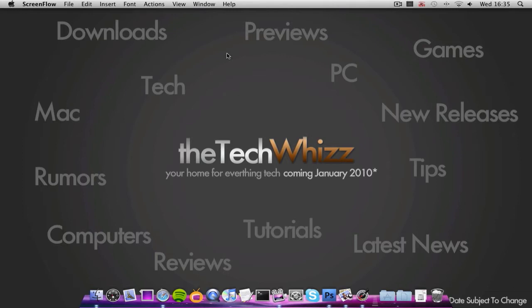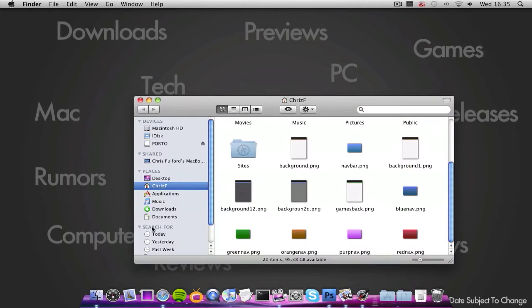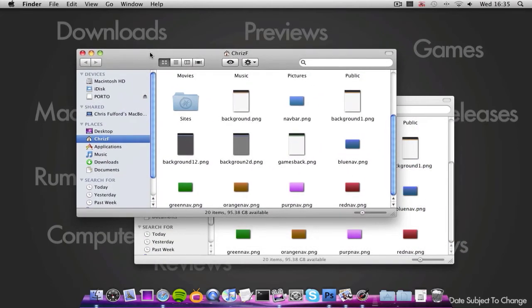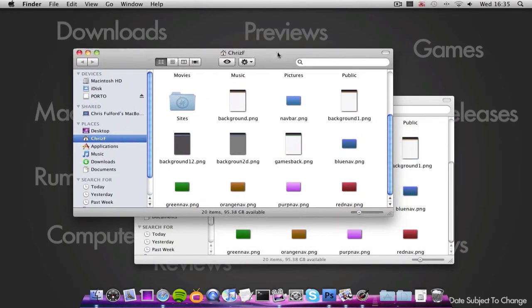Basically what that is, is you drag a window to the side of the screen and then it snaps into a position. So what Cinch does is it replicates that AeroSnap feature, but for Mac.